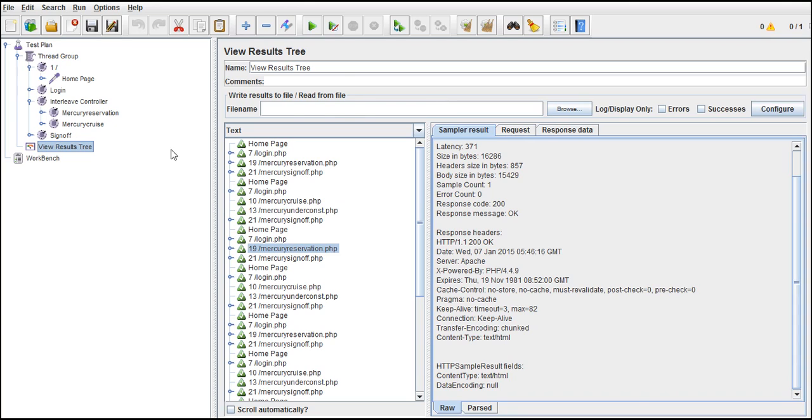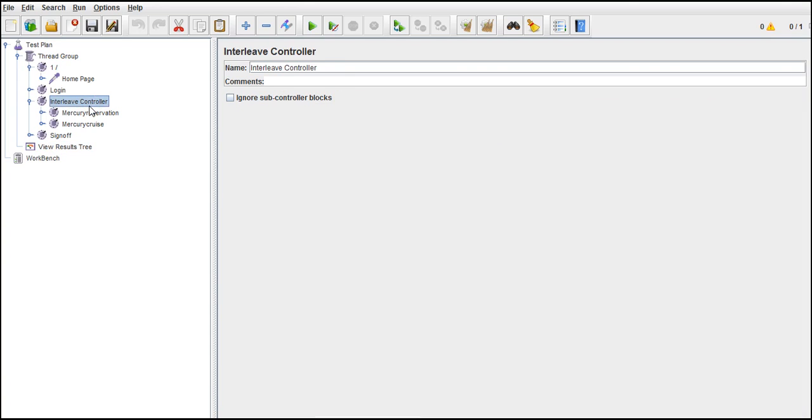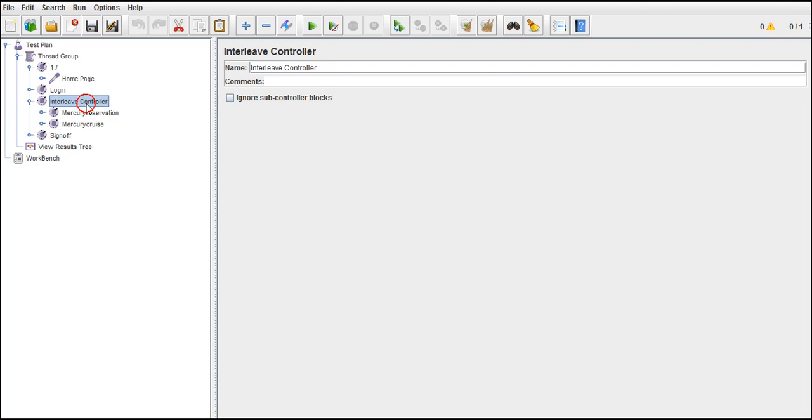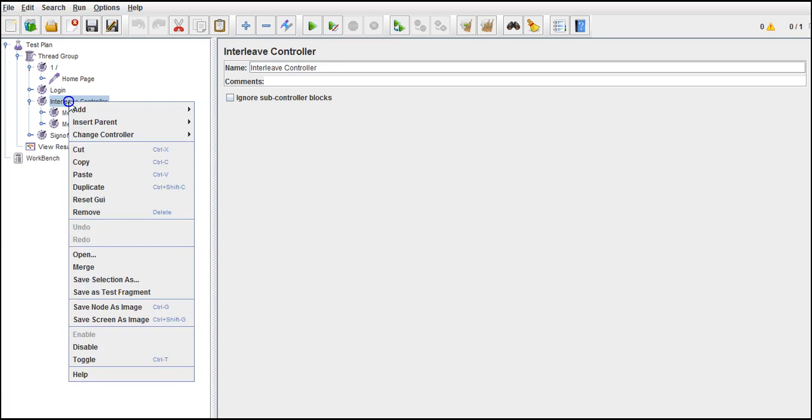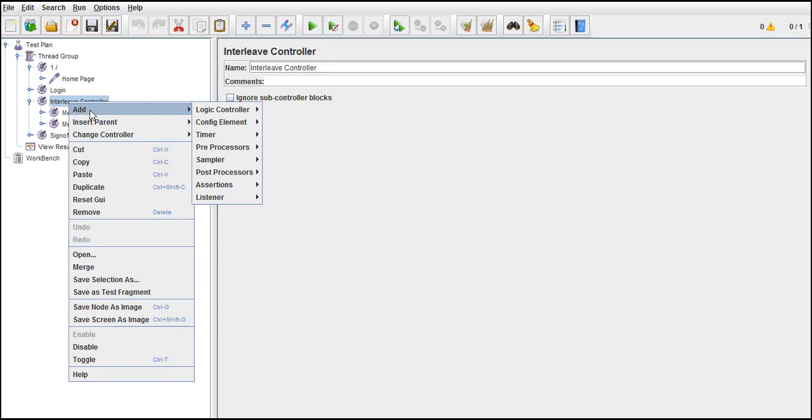In these situations, the controller will come out very handy to us. To make sure the interleave controllers and while loop executing many times, if loop and loop controller. This will come to handy really. That's it about interleave which executes alternately.